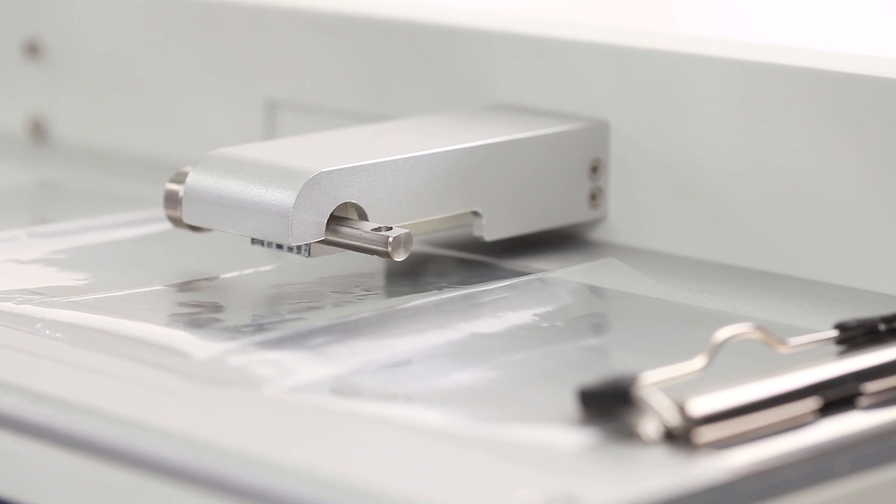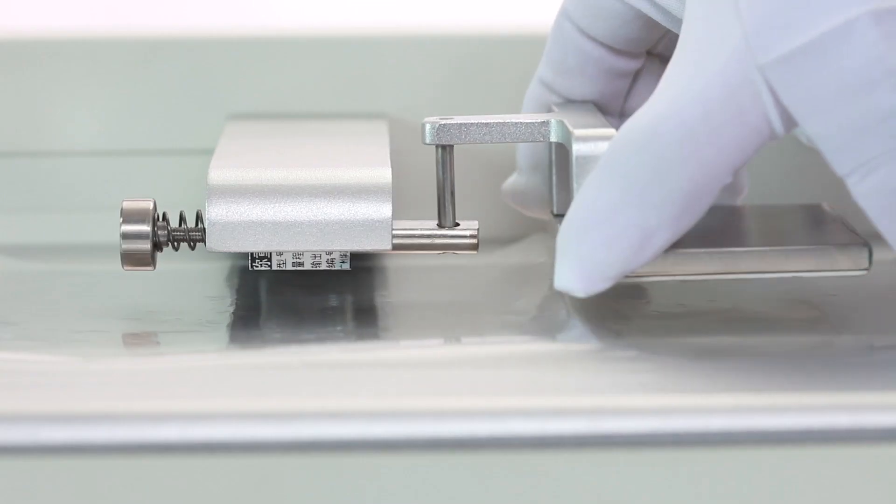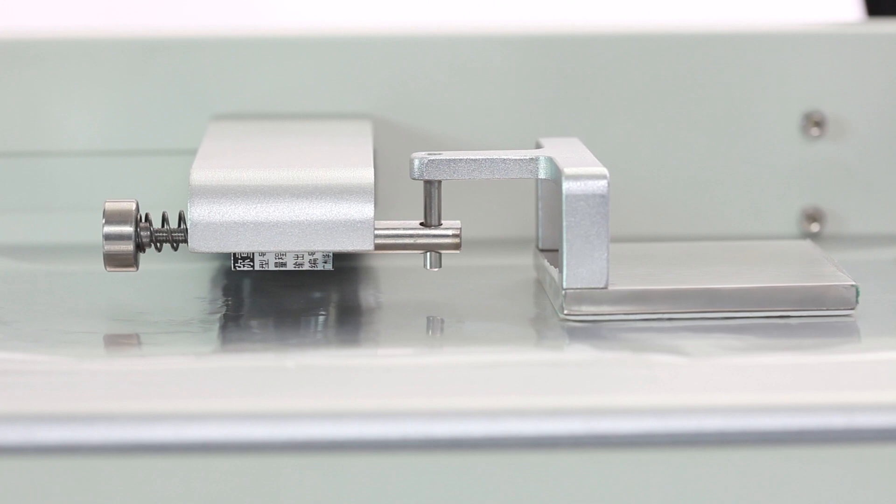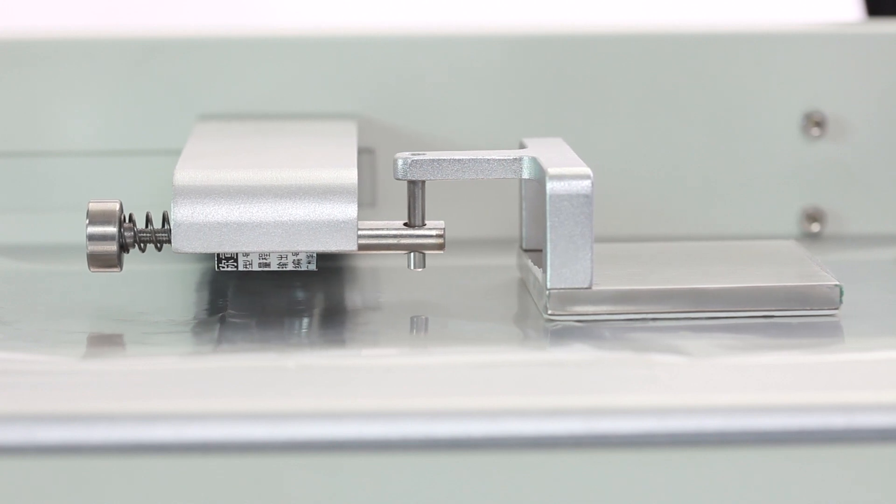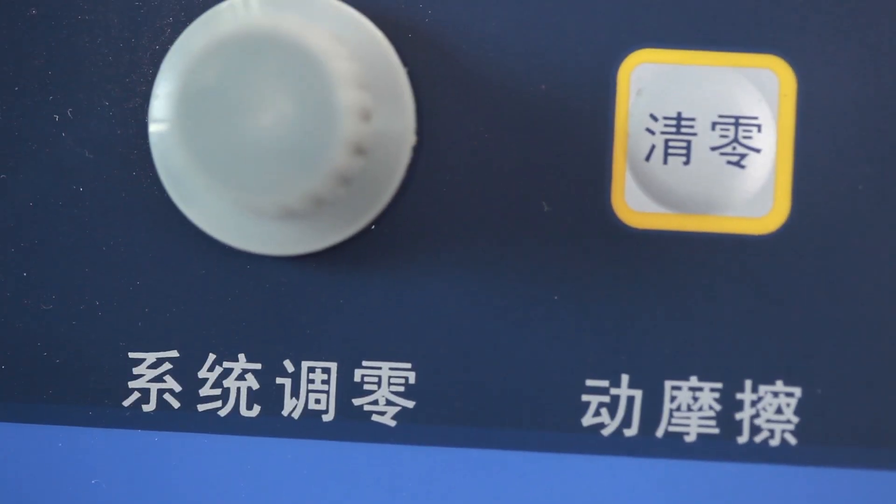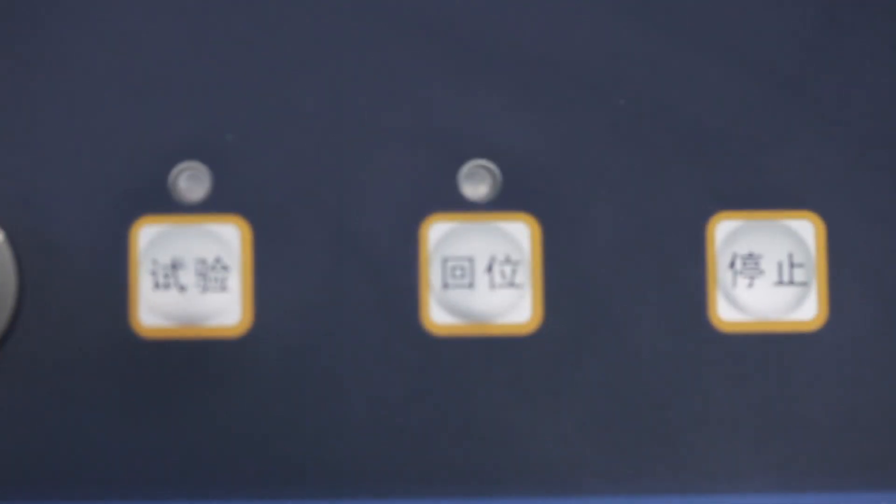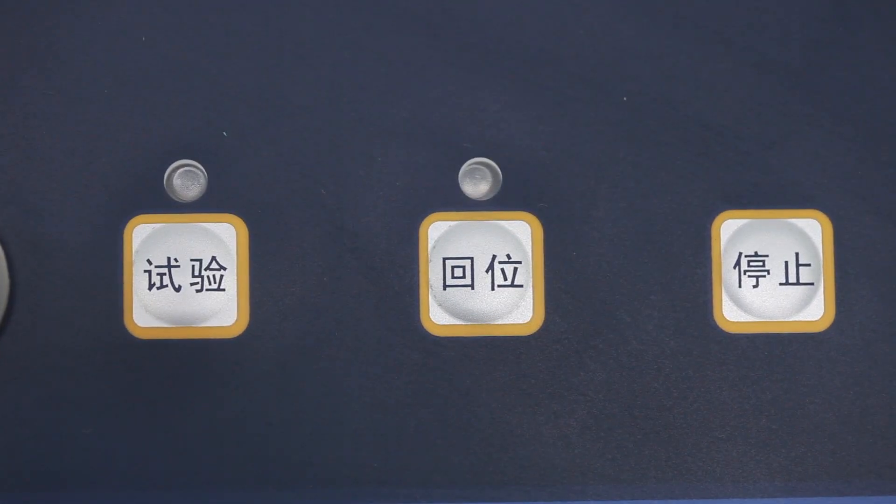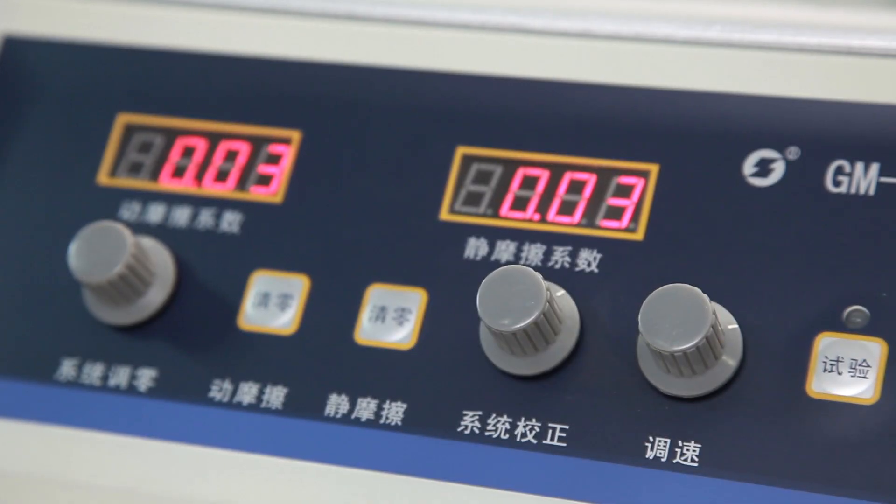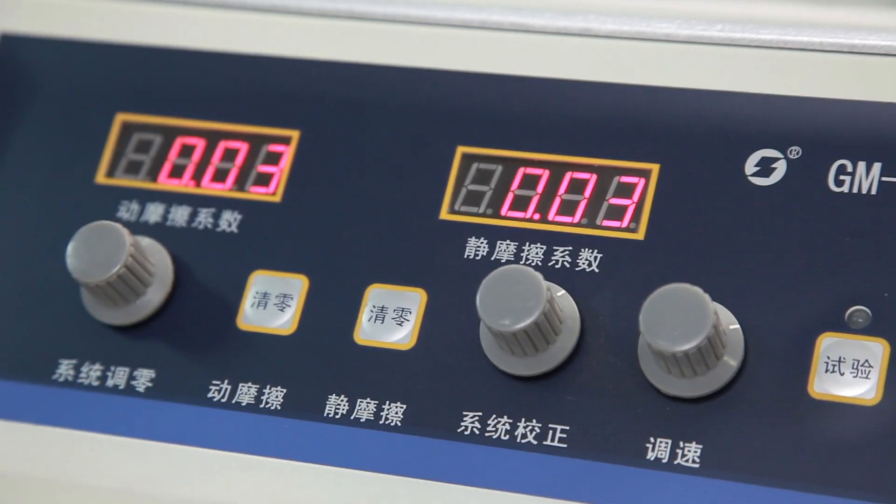Used in the industries of packaging, plastic film, inspection agencies and so on. It has excellent stability and repeatability, high precision, and is easy to use.